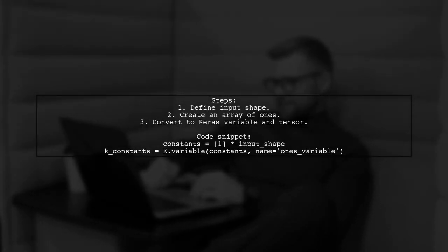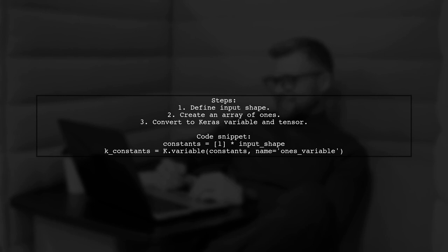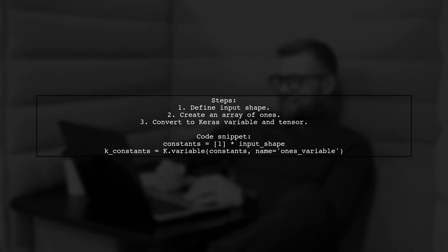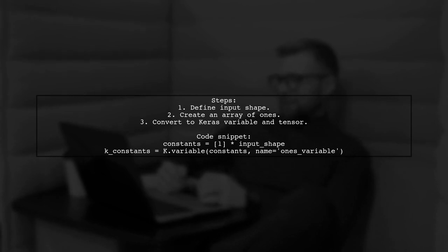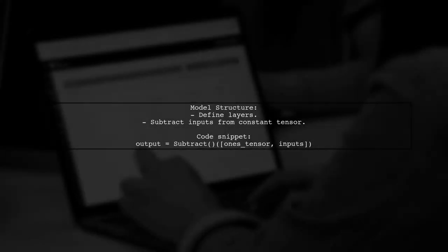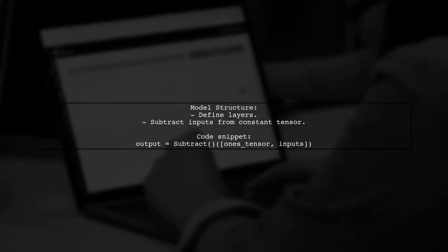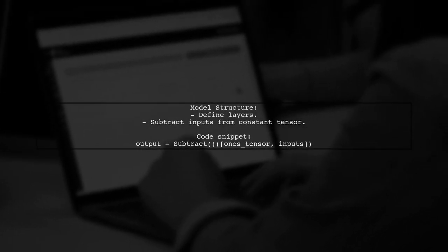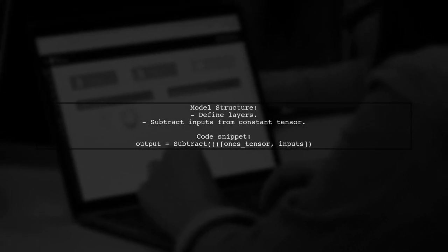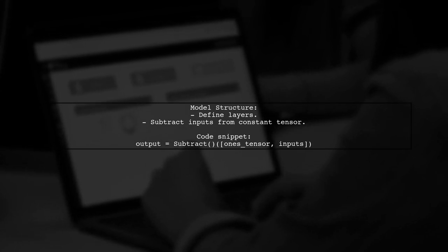First, create your input shape and define an array of ones. Then, convert this array into a Keras variable and make it a tensor. After defining your layers, you can subtract the inputs from the constant tensor to get the output.